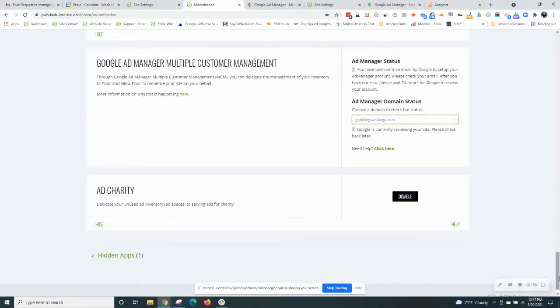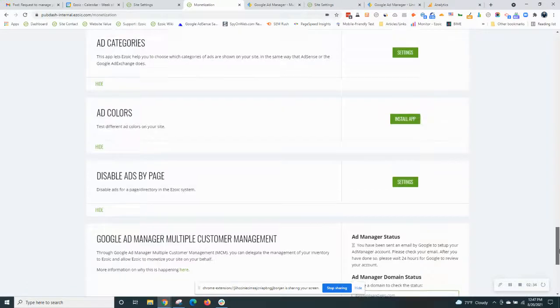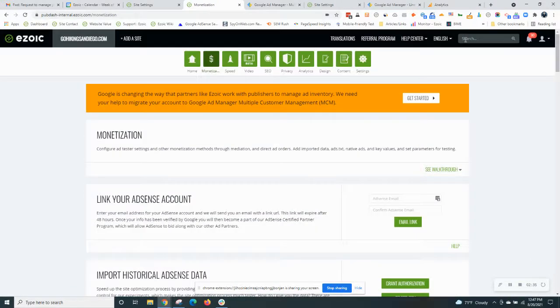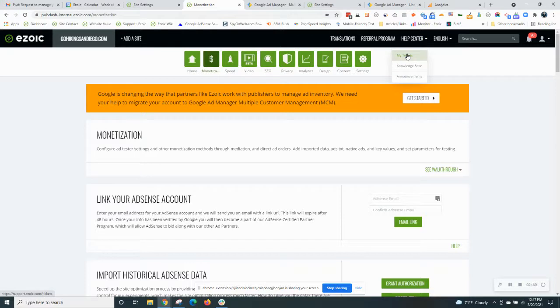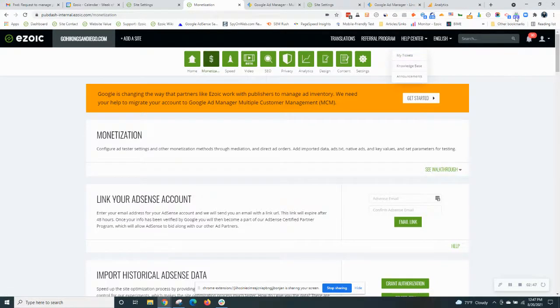It's an easy process. If you have any questions about it you can reach out to your Ezoic account manager or open a ticket at the top of your account here. Otherwise I'll leave a helpful link below this video so you can read up on resources that we have on it. Thanks, hope that was useful. Take care.